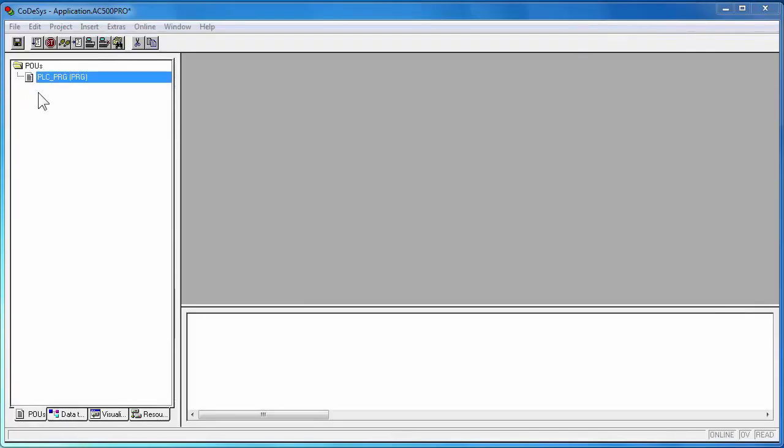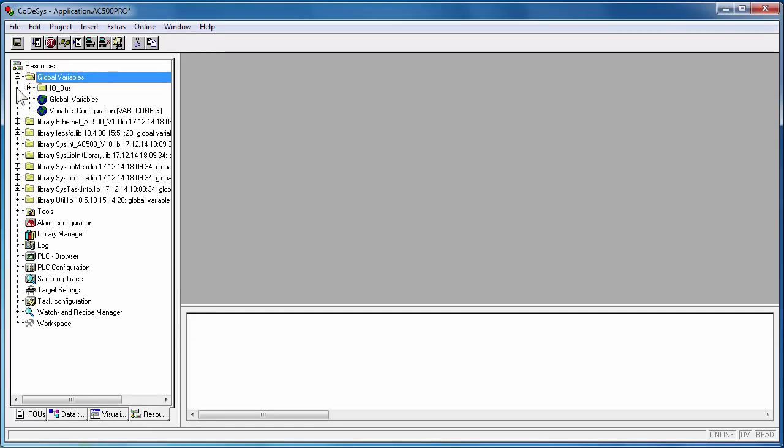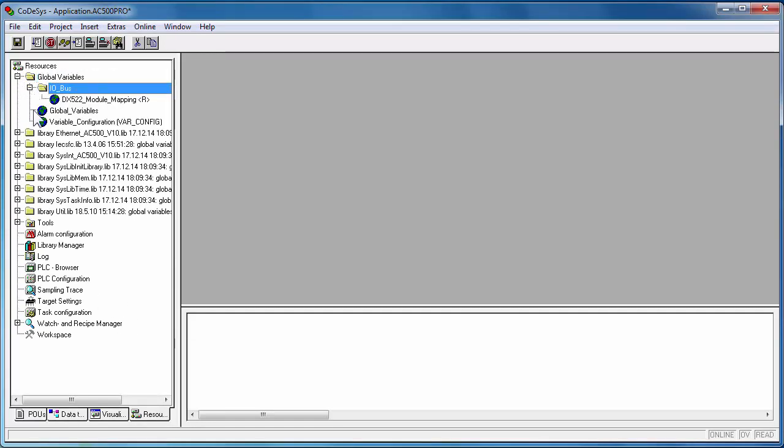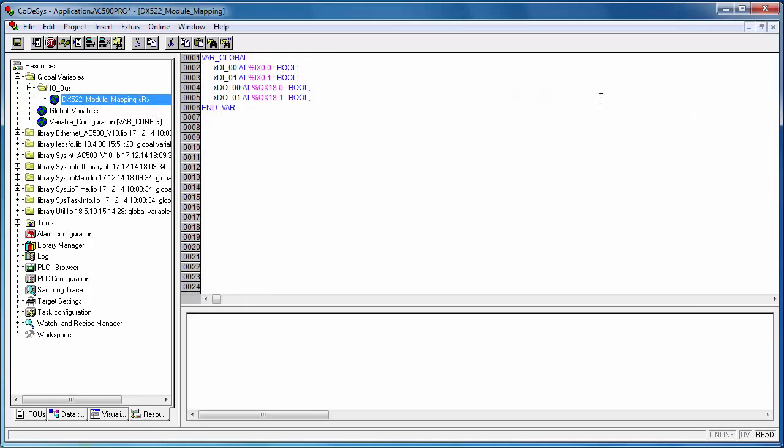Now, one could start the programming part of the project. In resources tab, and in global variables folder, one can find the IO variables declaration names corresponding to IO modules. These global variables could be used in the entire project.